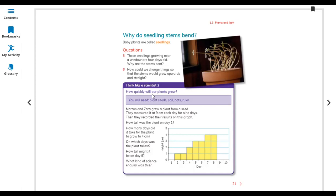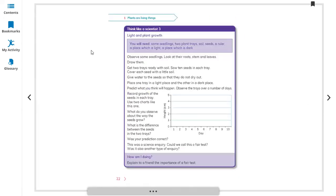Think like a scientist. For this experiment on light and plant growth, you will need seedlings, plant trays, soil, seeds, a ruler, a light place, and a dark place. Observe some seedlings and look at their roots, stems, and leaves.